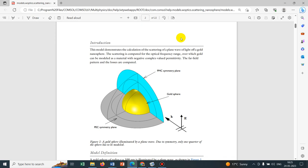We are working on different simulations, learning new things, and I hope to share the knowledge we are gaining. We start with a simple simulation — optical scattering on a gold nanoparticle. This particular simulation is taken from the application library of COMSOL. My contribution is to tell you more about the simulation than what has been covered in that application library.